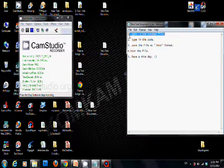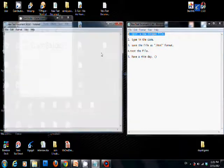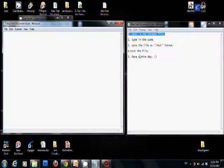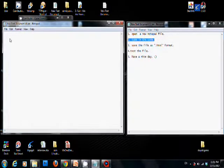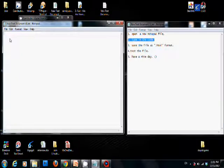First, you need to open a new notepad file. Second, you have to type in the code. We will start with html tag.